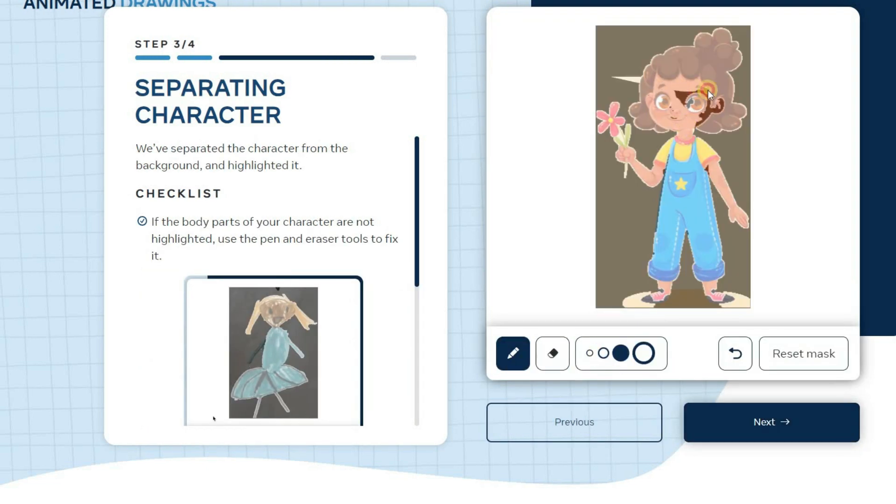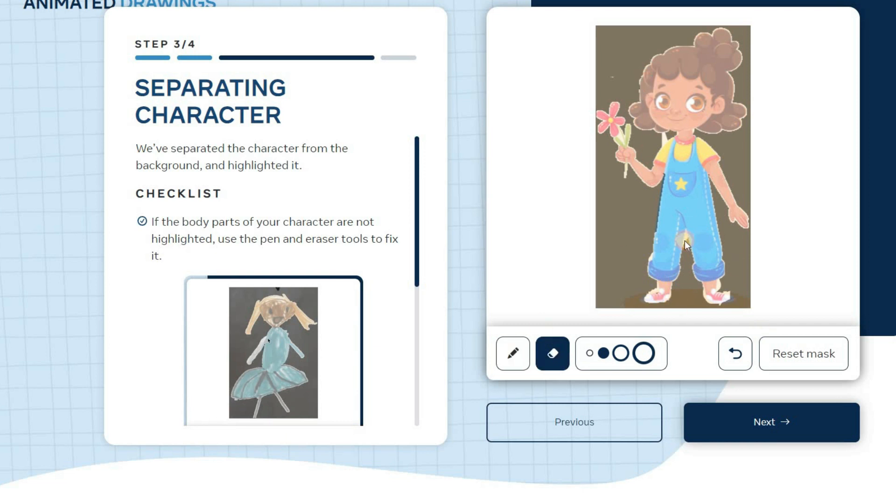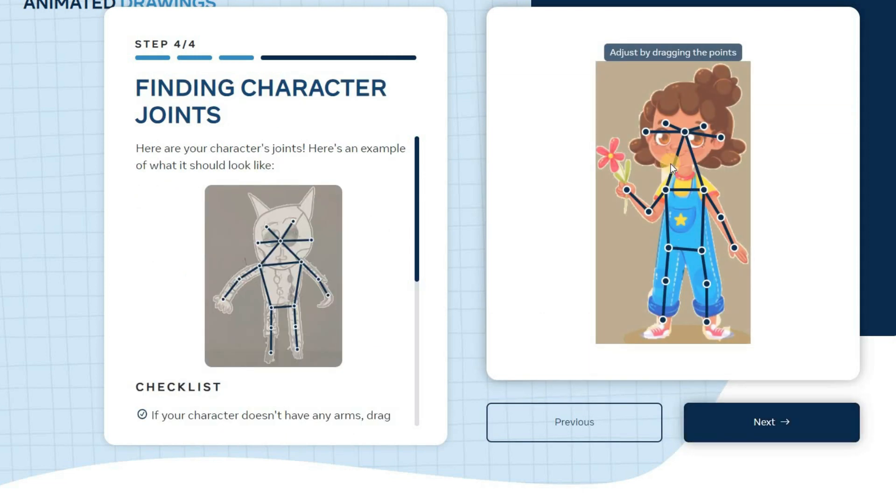The AI tool will automatically create a mask for your character. If it doesn't cover all of your image, you can use the pencil and eraser buttons to adjust it. Then click on Next to move on.